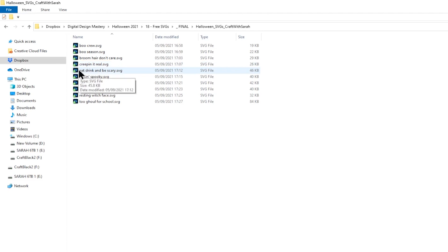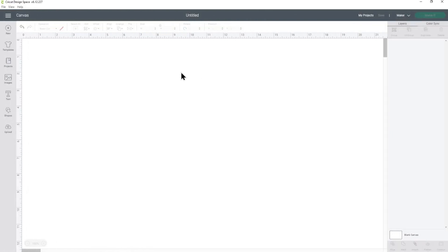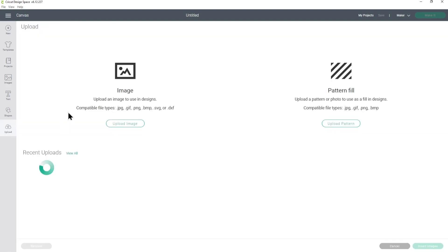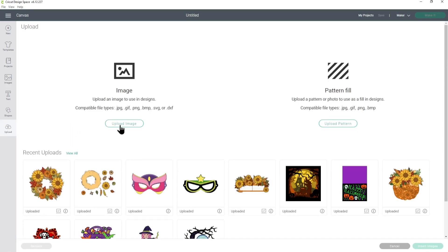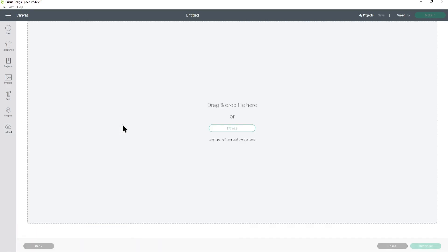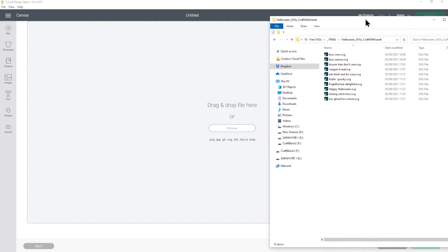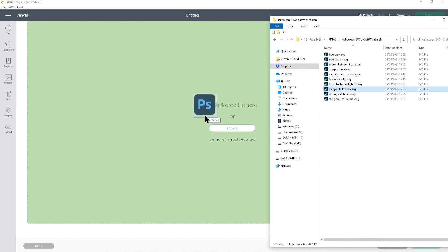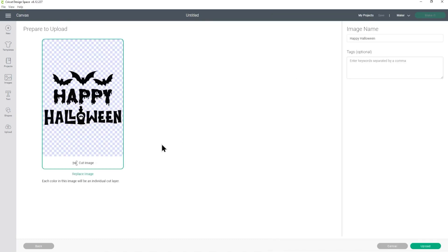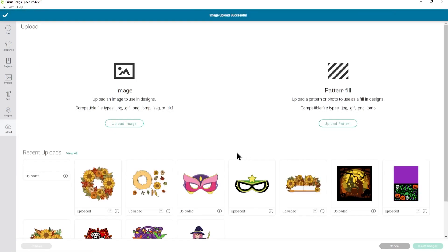To use the files on your Cricut, go to Design Space and make a new file, and then go into Upload, press Upload Image, and then you can either click Browse to find the file on your computer or you can drag and drop it. As I've already got the folder open, I'm just going to drag and drop. So let's choose the Happy Halloween one, and then it will load the SVG in here, and then I can press Upload.